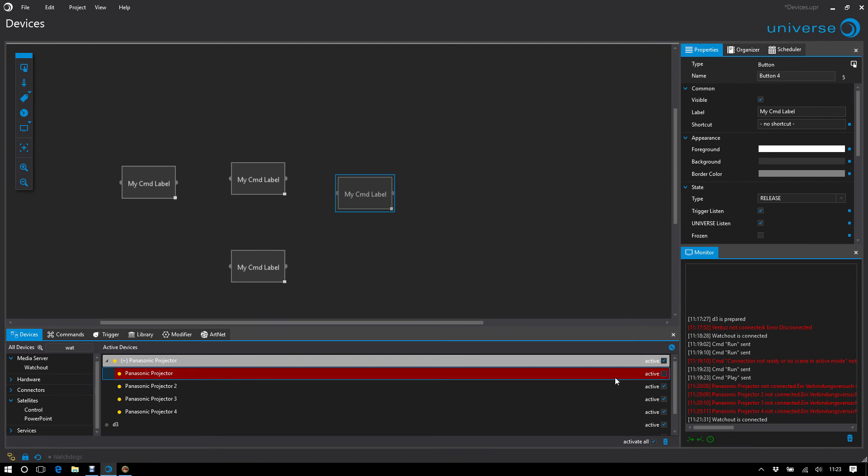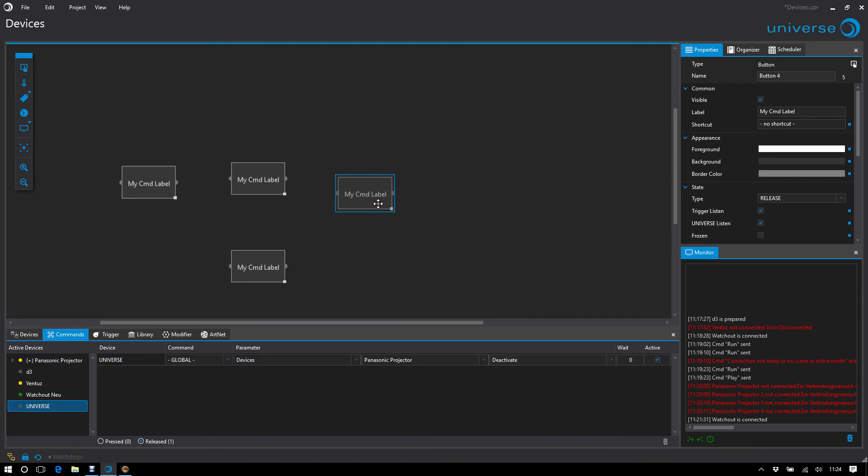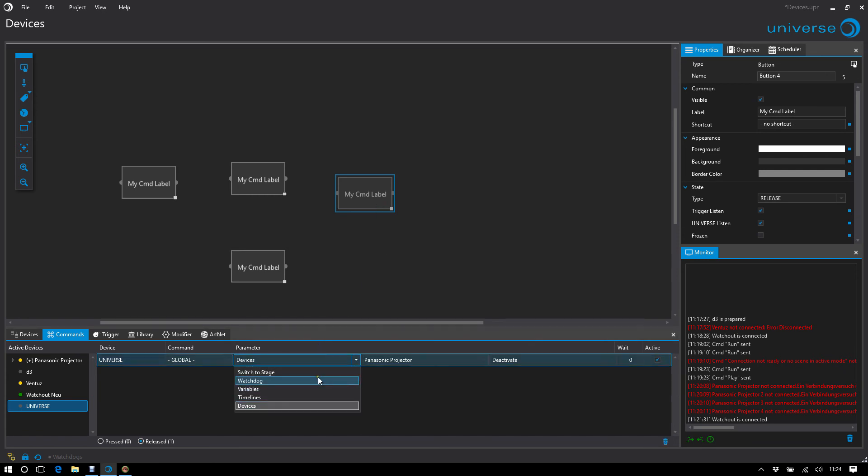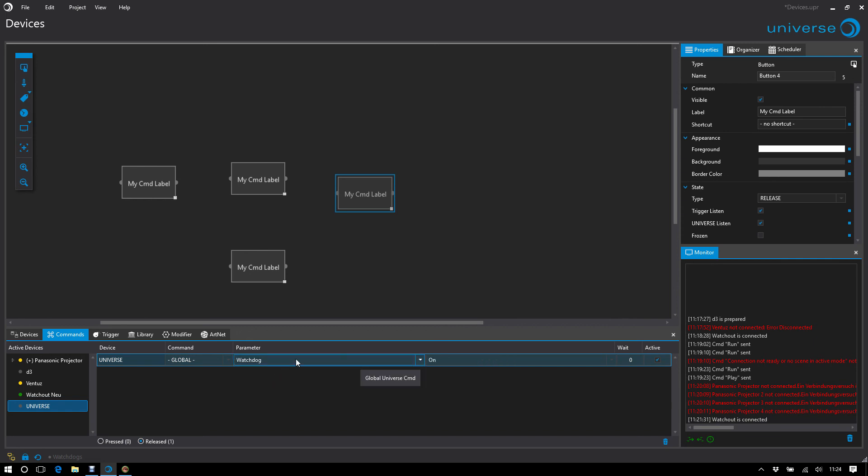Of course, the Universe device itself supports other functions that are listed here. For example, to control timelines or configure the watchdog. These functions can be found in the manual or will be explained in other tutorials.